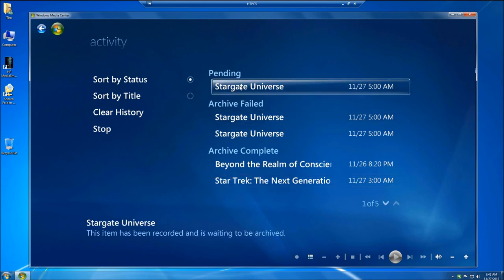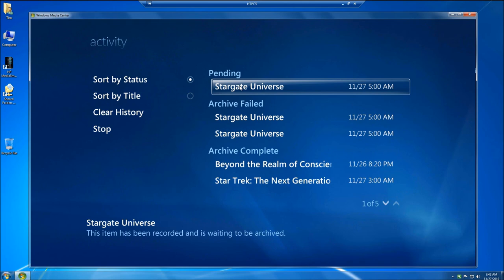Stargate Universe, however, is through my cable card tuner and that has copy protection. And that means that I cannot move a, although I can move a copy of it to the Windows Home Server, I cannot make a 720 copy.